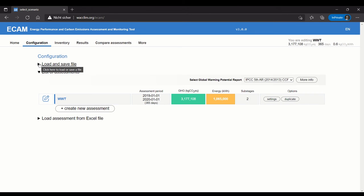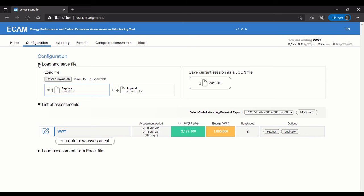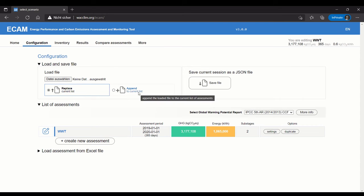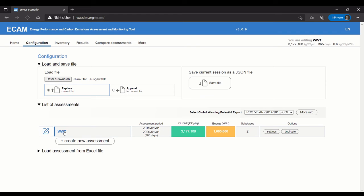One very important thing to note with loading files is that you have these two options: Replace and Append. Replace will delete any file I have here and load the new file, whereas Append will create a list.